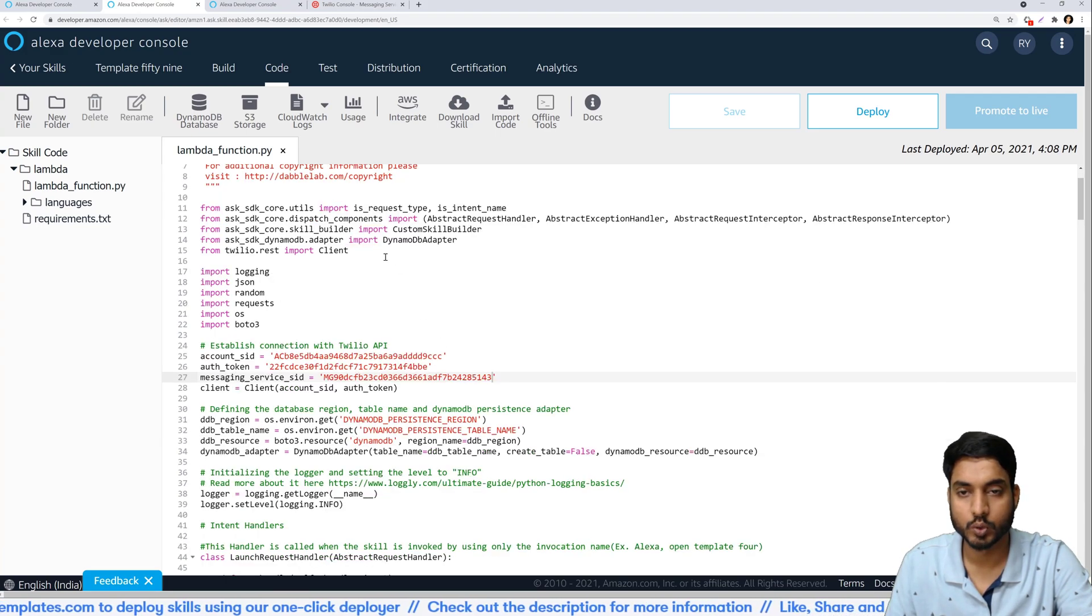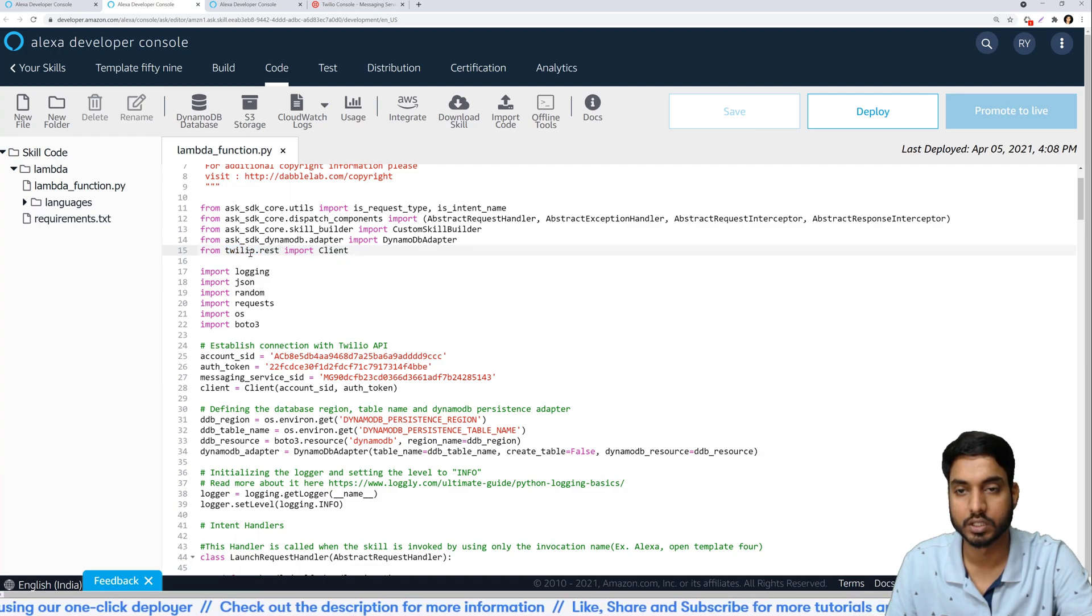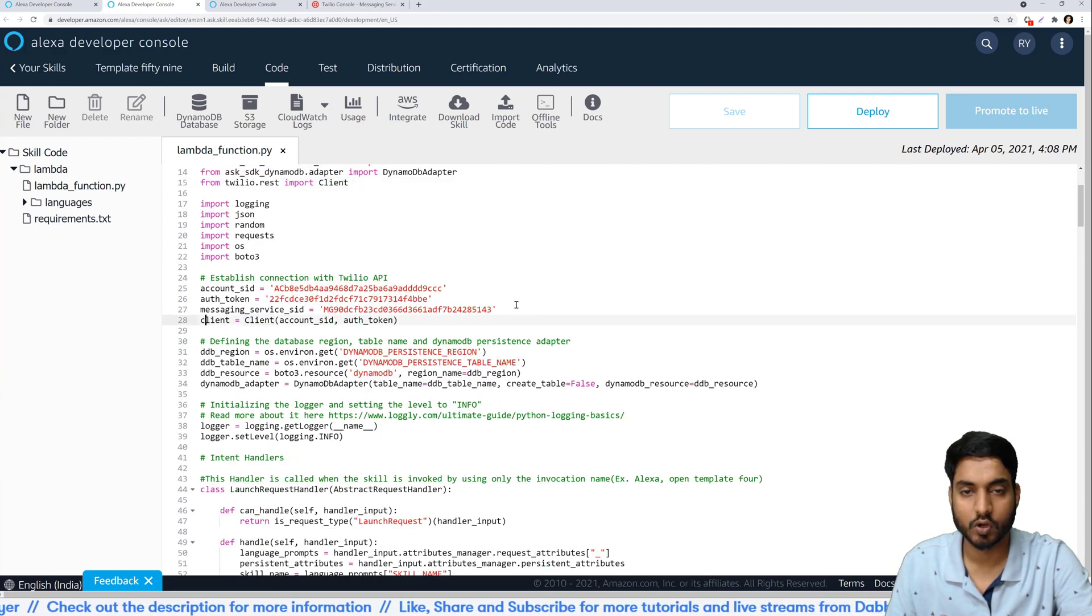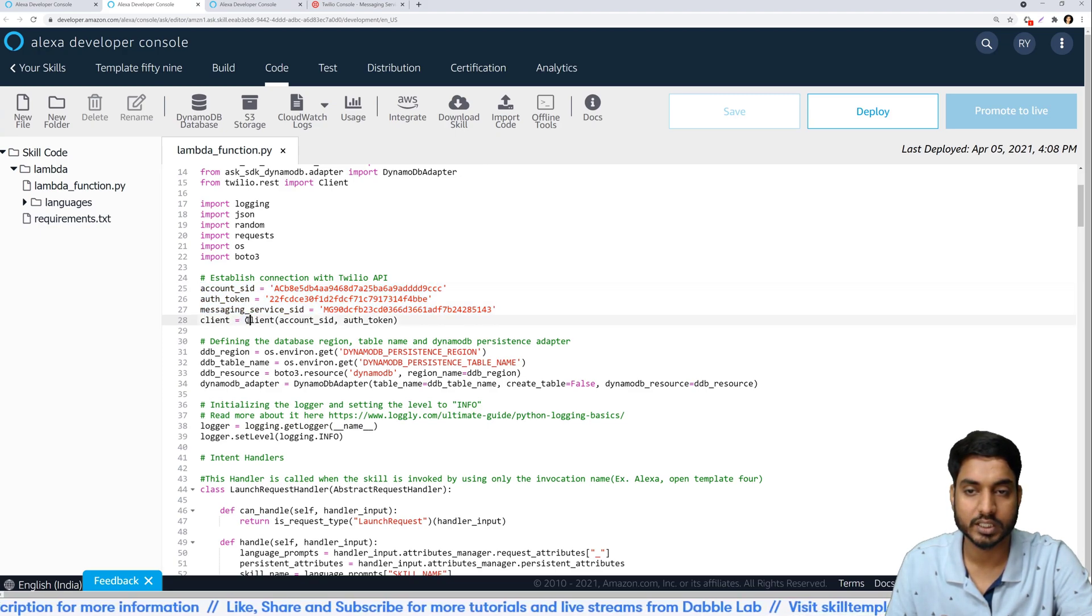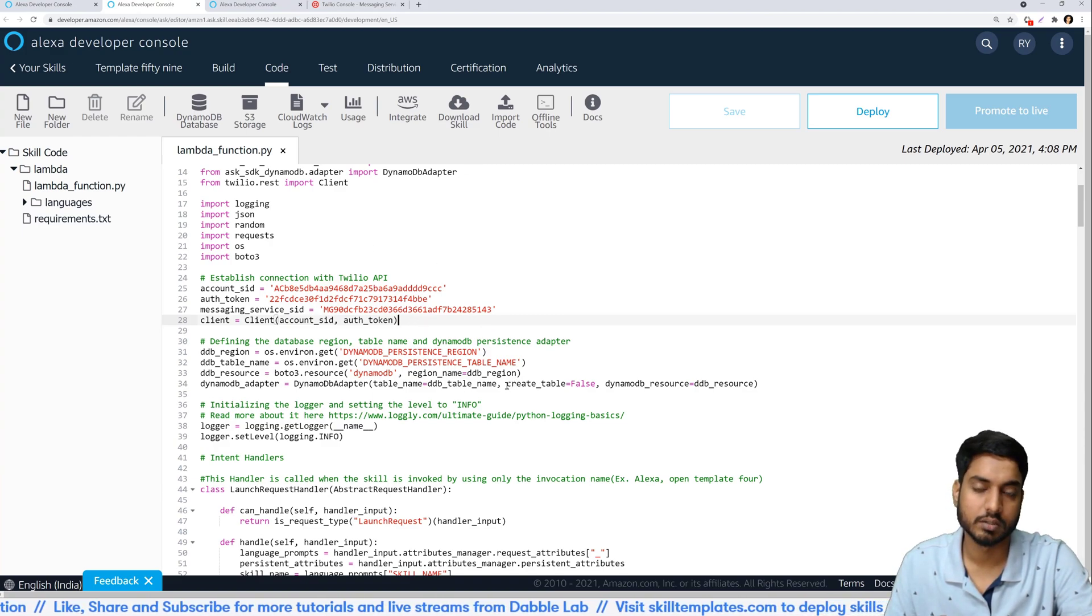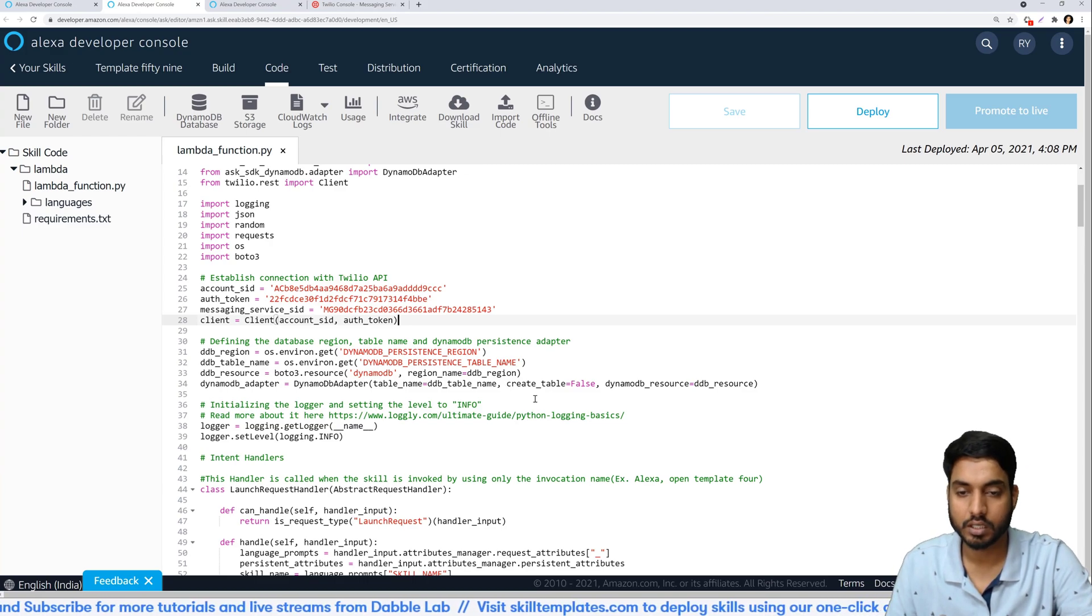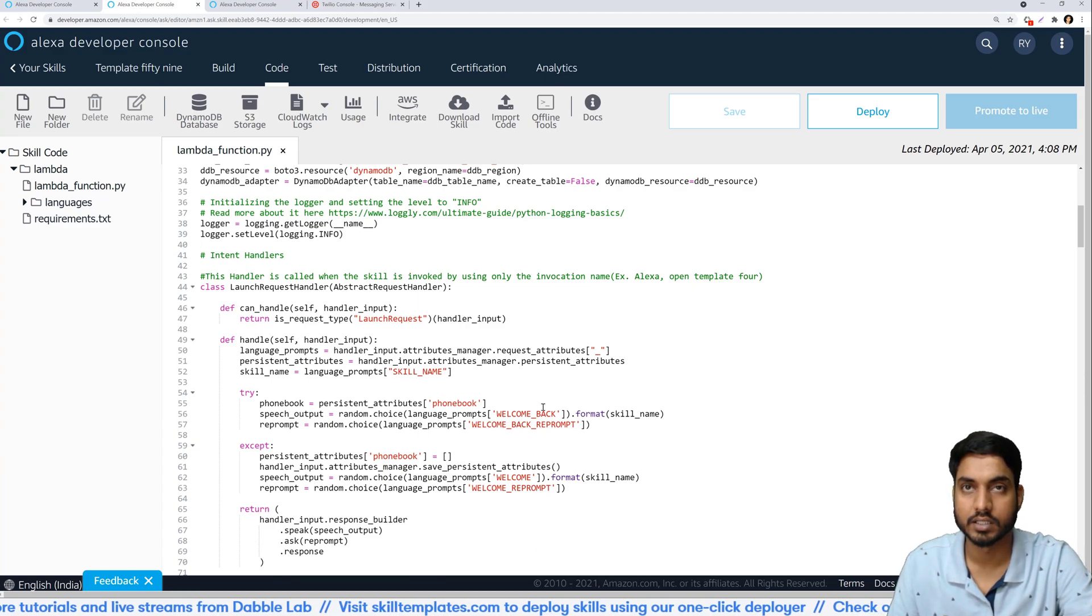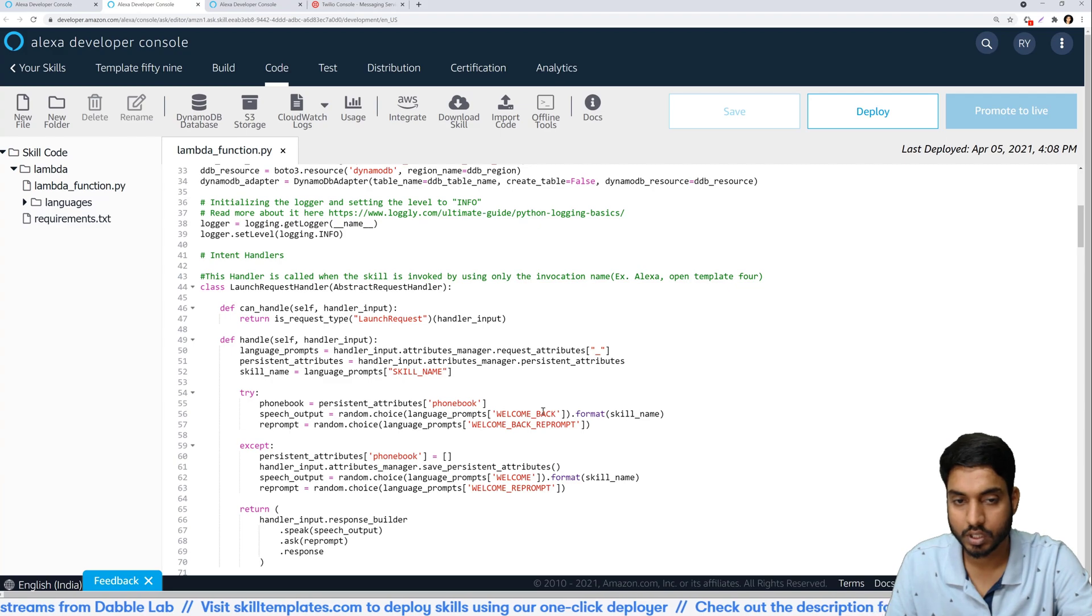Instead let's head over to the code and I will give you a small overview of what's exactly happening. So to do this we have used the REST APIs of Twilio. If you can see over here we've imported the Twilio REST client and once we have all of this information that we populated, we are passing that information to establish the client connection. That's an overview of how the connection is being done.